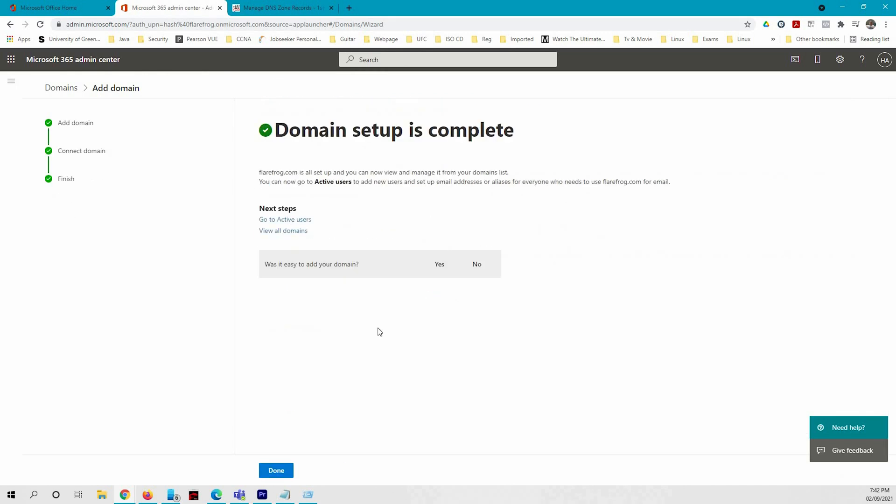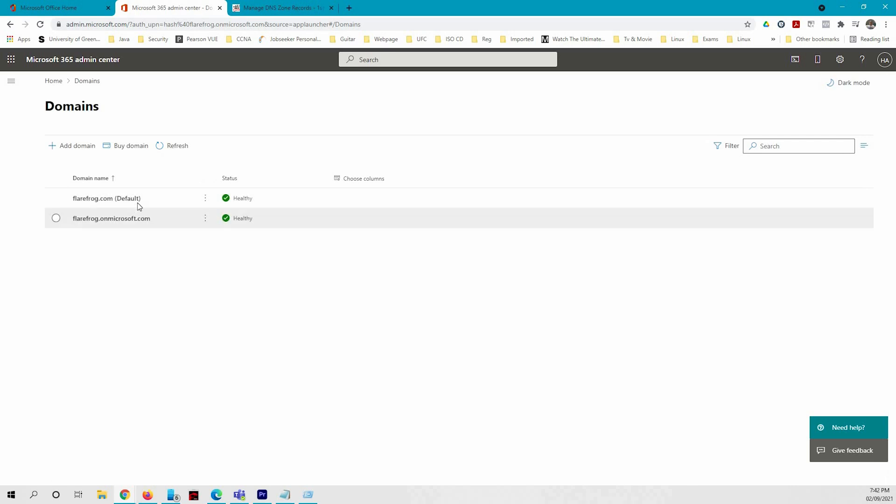So the domain name is applied to my Office tenant. Now I can press done. That's pretty much it, it's just gonna show you that this my domain name is the default.